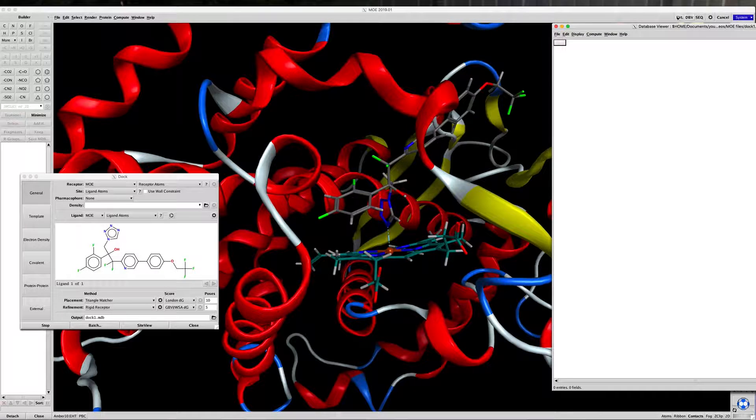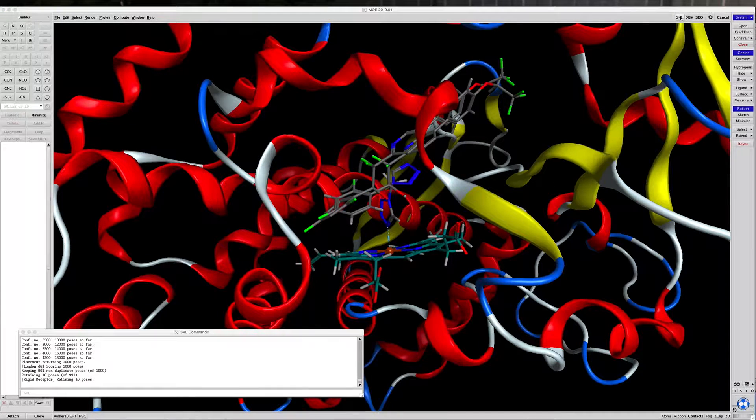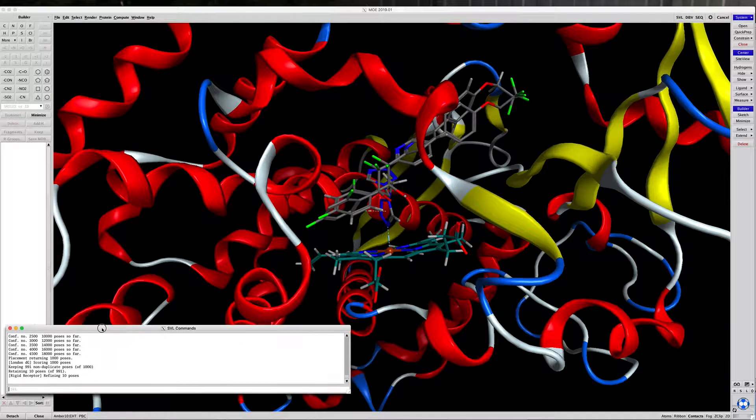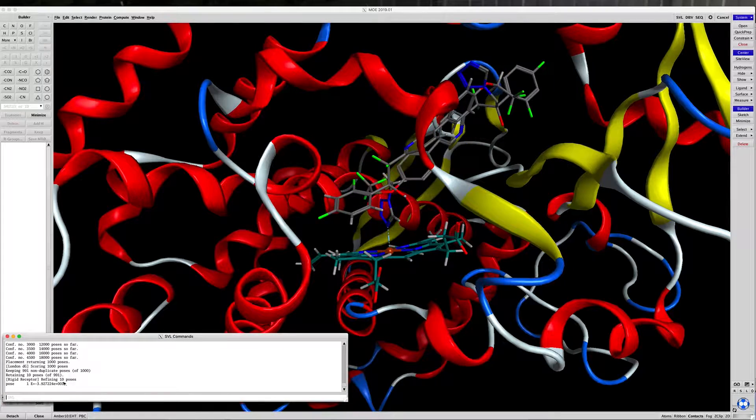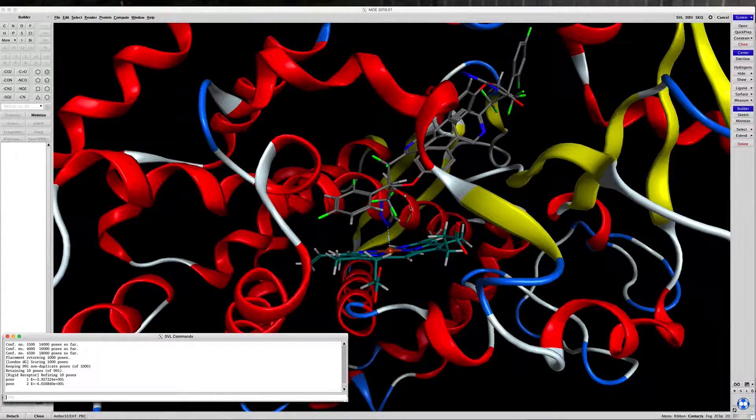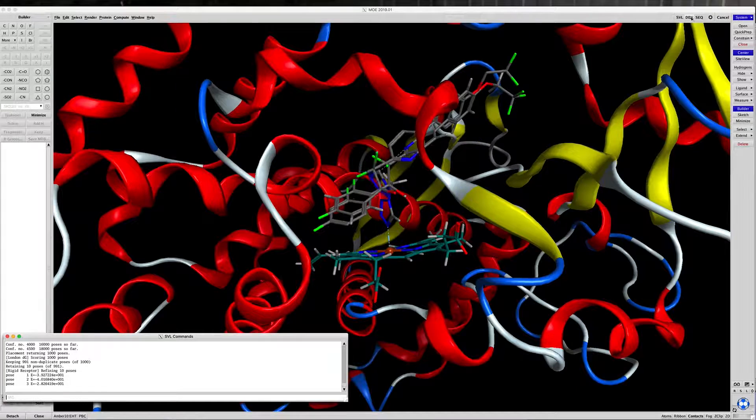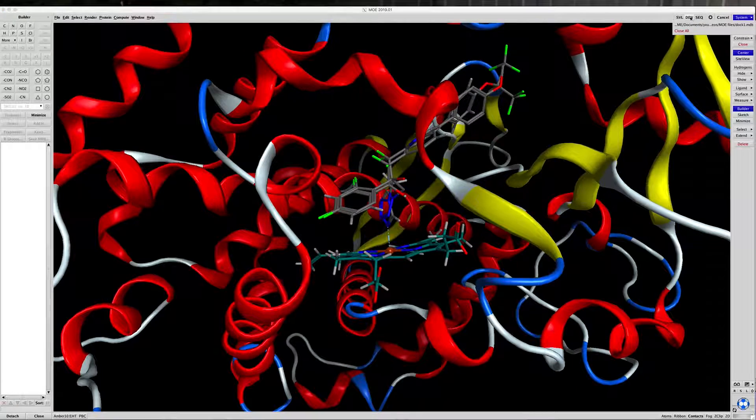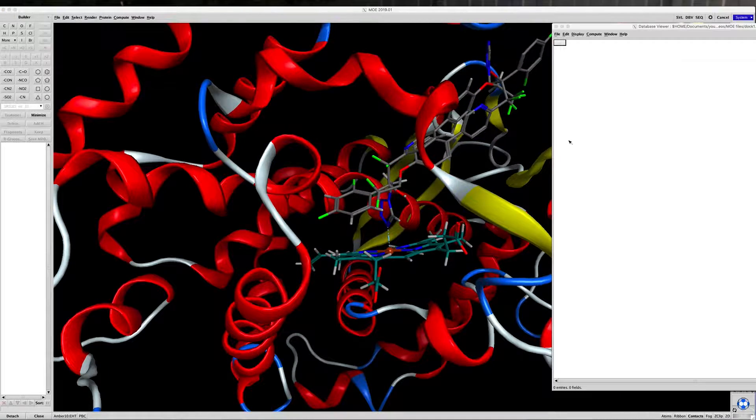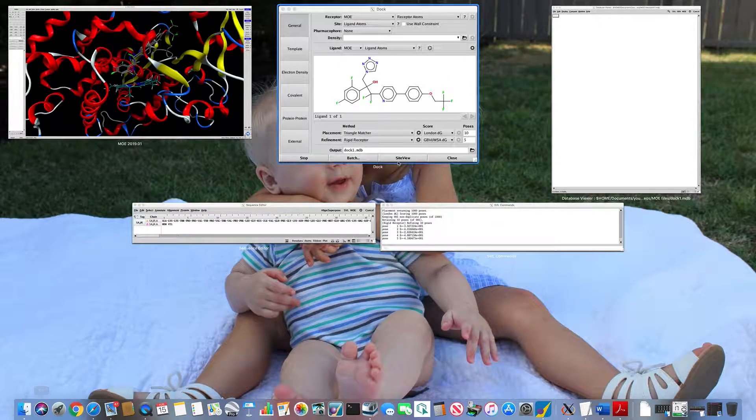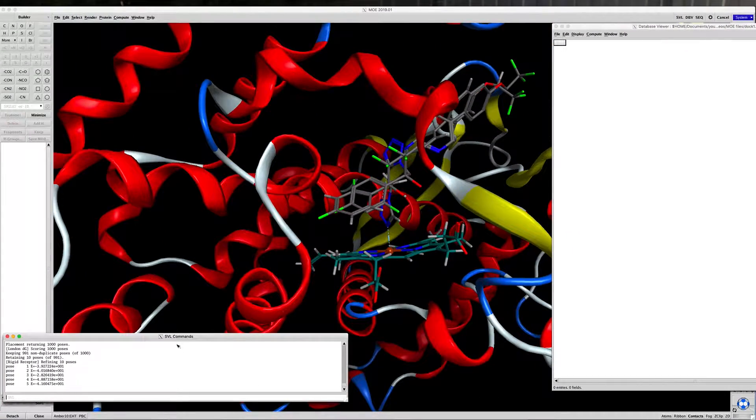A Database Viewer window opens up, and this will be where the output will show up. If we click on the SVL window, this tells you what's going on with the software. Click on the DBV, that's Database Viewer window, and we can find the SVL, so we can look at both.